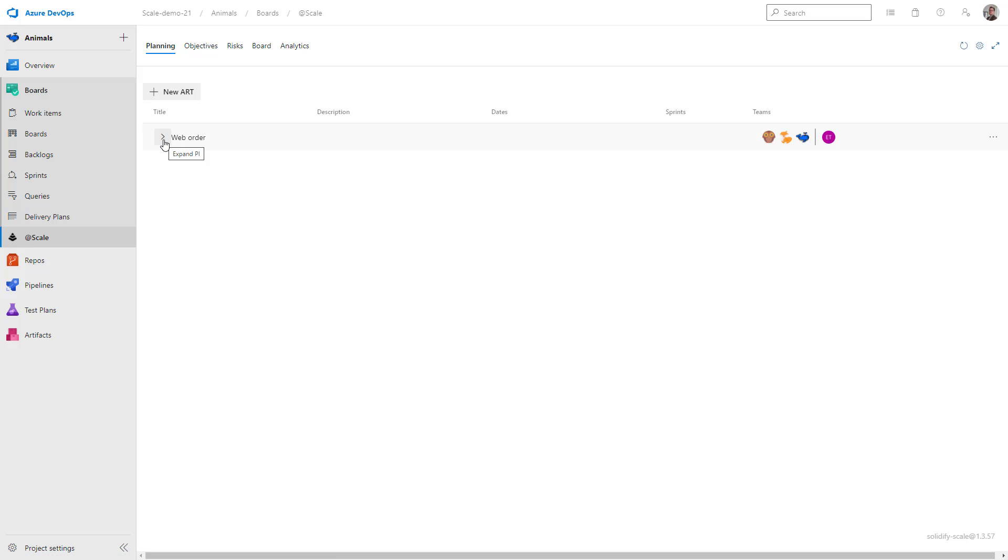If I click on the arrow here to the left, which is the Expand PI section, we don't see anything. So we're missing a program increment to this art.